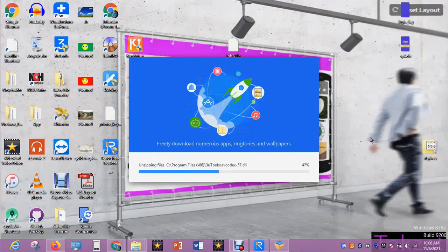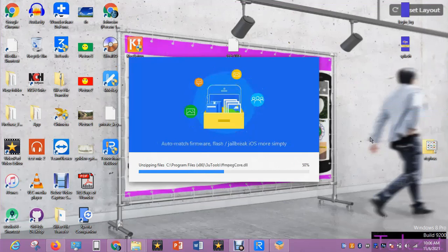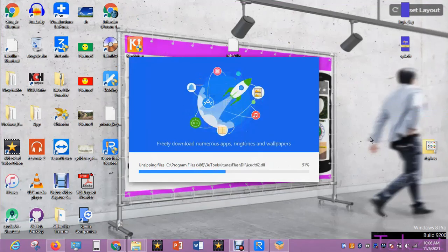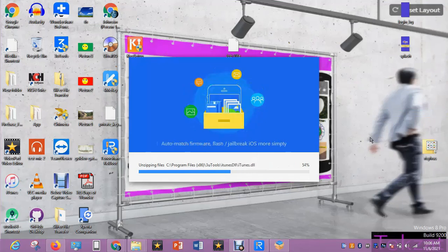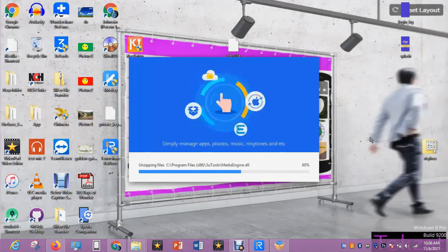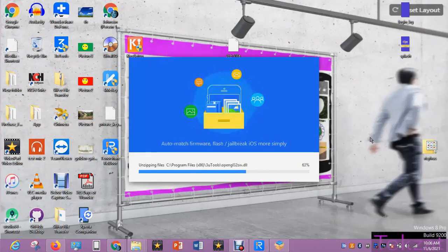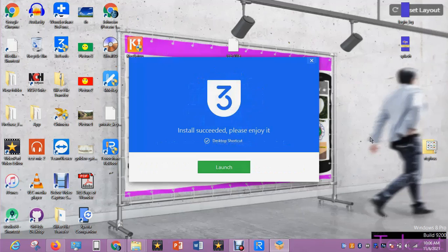Wait for the installation to complete before we move on to the next step. Depending on your system speed and specifications, installation will not take much time. So you can launch it. Let's open the software.